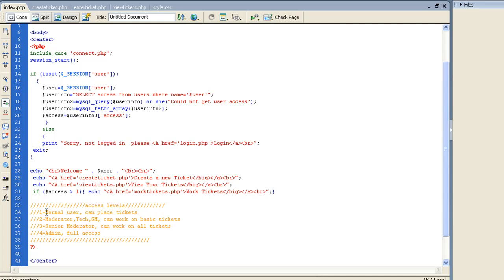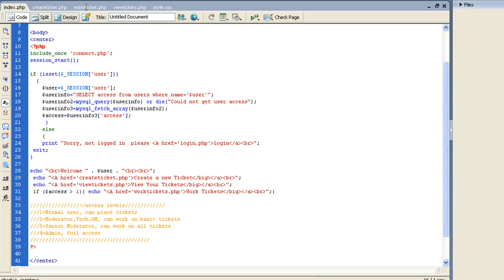You can create ticket and view tickets as a normal user. Now, if you notice here, a level one is a normal user, level two is a moderator/tech/GM, level three is a senior moderator, and four is an admin full access. I put here if access is greater than one, so if you're greater than a normal user, then you'll be able to work tickets, and then you'll just print out a little ticket menu. And we'll go into more of that later.